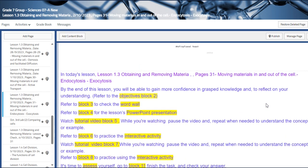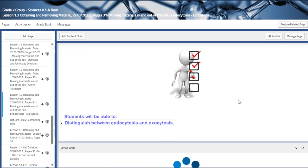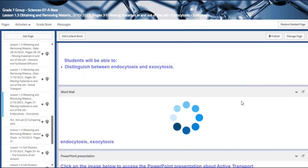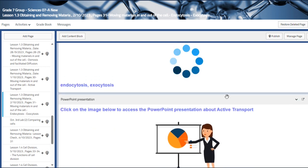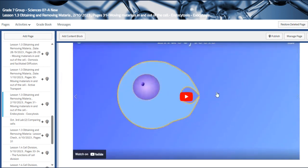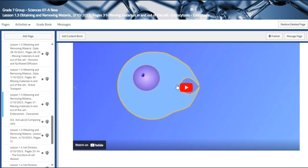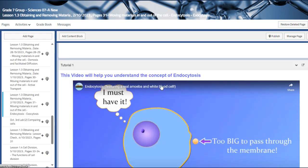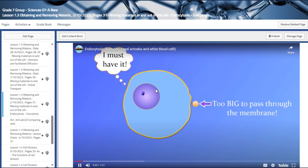The second lesson is moving materials in and out of the cell: endocytosis and exocytosis. We are going to distinguish between endocytosis and exocytosis. The main vocabularies are endocytosis and exocytosis. We have a video that explains the process of endocytosis.